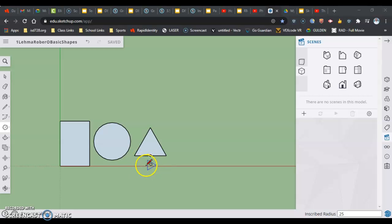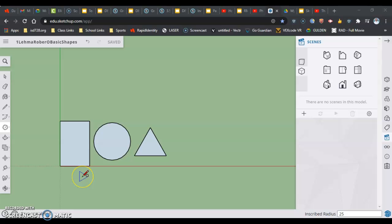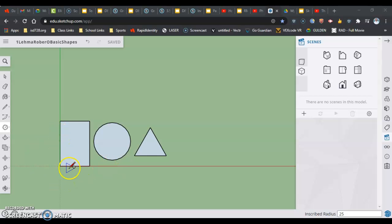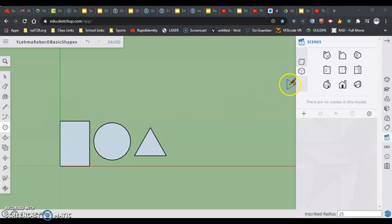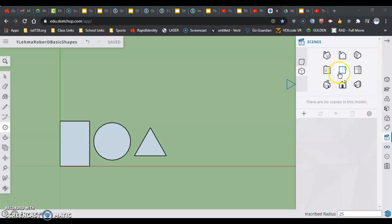So the first thing that we're going to do is just kind of get set up the way we were looking at this before, just making sure that we're sitting on top. That means we're looking straight down on our green and red axis. Remember, the red is the X, the green is the Y. If you can see the blue right now, you are in perspective, which we should have changed to a thing called parallel projection. Where am I at? I'm at my scenes over here on the right-hand side. It's the fourth thing up, and we selected this middle button.